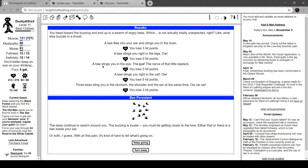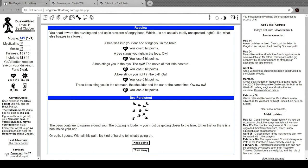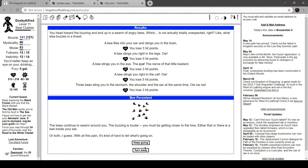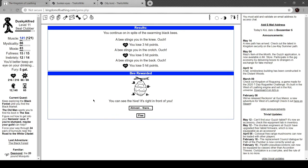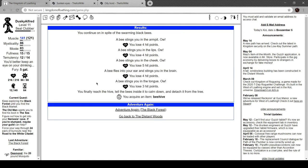Let's head toward the patch. Let's go to the buzzing sound. Oh, okay. You head towards the buzzing and end up in a swarm of angry bees, which is not totally unexpected, right? Like, what else buzzes in a forest? A bee flies into your ear and stings you in the brain. A bee stings you in the legs. A bee stings you in the eye. The eye, the nerve of that little bastard. A bee stings you in the calf. Three bees sting you in the stomach, the ear, and the shoulder at the same time. Ow, ow, ow. The bees continue to swarm around you. The buzzing is louder. You must be getting closer to the hive. Either that or there's a bee in your ear. Ugh, that's happened to me. I had a hornet stuck to my ear for a little bit. Or both, I guess. With all this pain, it's hard to tell what's going on. Let's keep going. You continue on in spite of the swarming black bees. I get stung in the knee, the crotch, and the back. Ouch. You can see the hive. It's right in front of you. Almost there. You continue on in spite of the swarming bees. I get stung in the armpit, the lips, the cheek, the brain again, the tongue. You reach inside the hive, tell the bees to calm down and detach it from the tree.